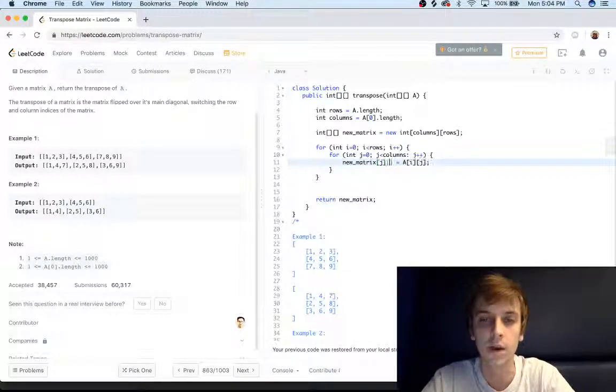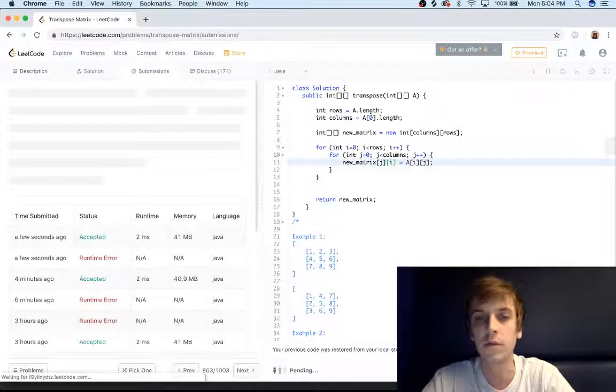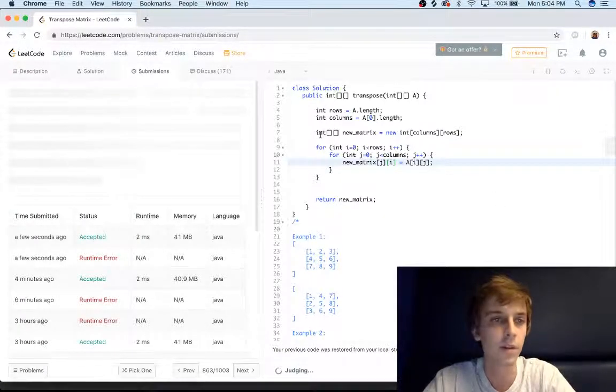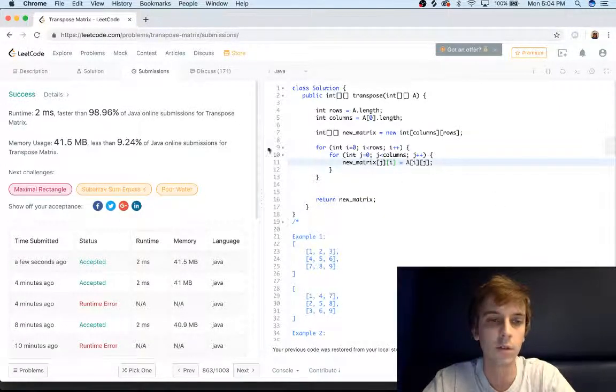And this should be pretty intuitive. And if we run this, pretty straightforward here, submit, perfect solution. There we go, first try.